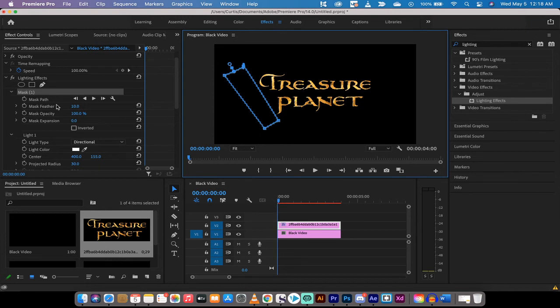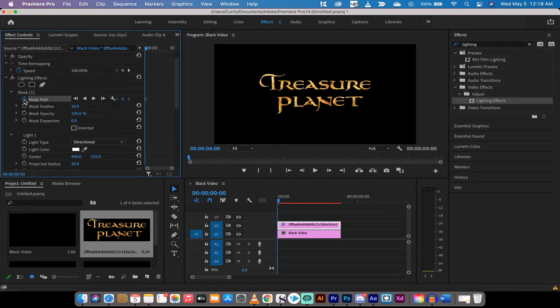Now I'm going to go ahead and left click on toggle animation or the little stopwatch. So at the beginning of this, and you'll see this disappeared, we'll get it back. There is no light applied.